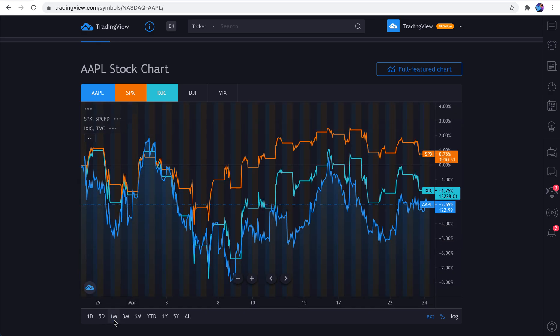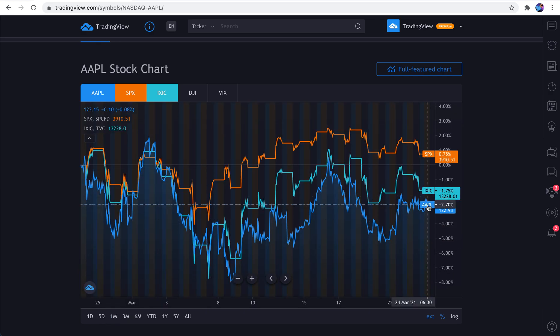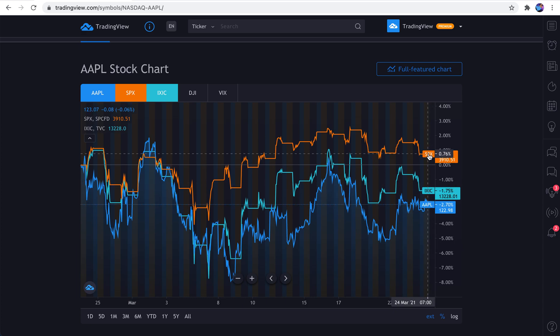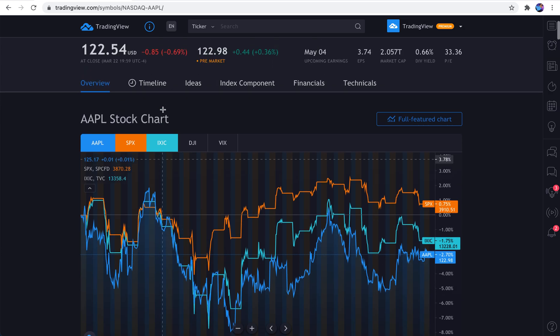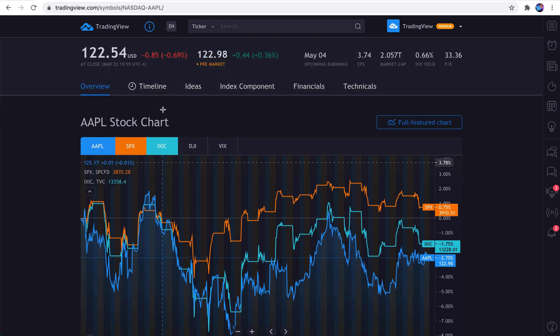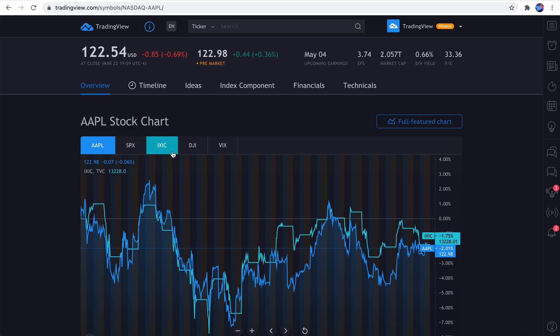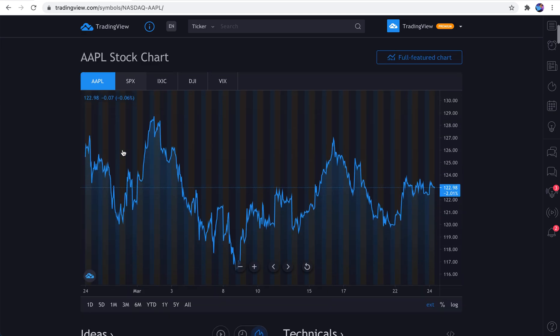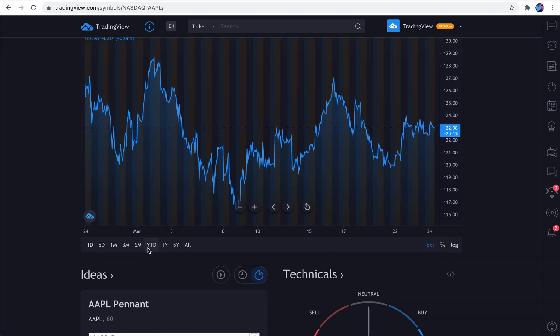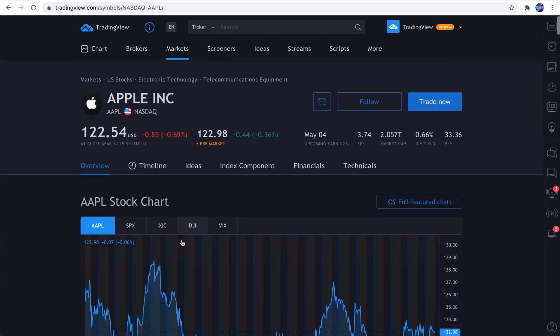And the reason why you would add these is just to quickly check how the symbol is performing relative to the indexes. And then you can change the time frame. And you can see, okay, is Apple outperforming or underperforming these indexes over these key time frames? Easy, fast. All it takes is just checking each box or just having Apple up and selecting your time frame.